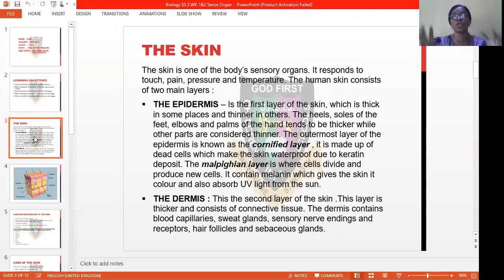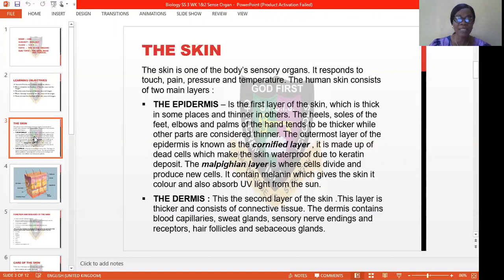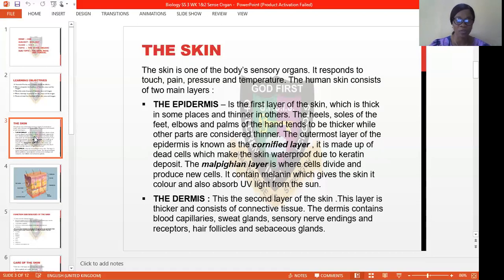That is why we have been advised not to expose ourselves to sunlight too much, because it can burn our skin. That is where you see that some people have a face burn — it is due to too much exposure of our melanin to sun rays. The second part of the skin is what we know to be the dermis. The dermis is the second layer of the skin. It is thicker and it consists of connective tissue. The dermis contains blood capillaries, sweat glands, sensory nerve endings and receptors, hair follicles, and sebaceous glands.